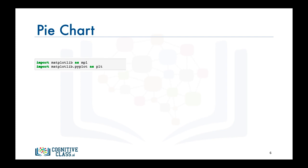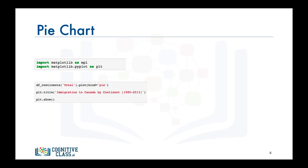Then we call the plot function on column total of the data frame df_continents and we set kind equals pie to generate a pie chart. Then to complete the figure, we give it a title. Finally, we call the show function to display the figure.